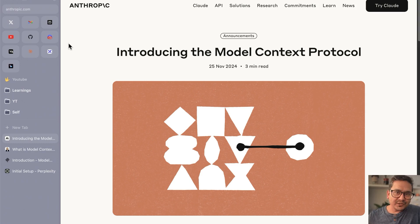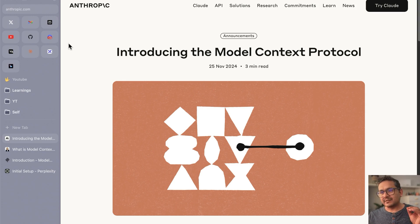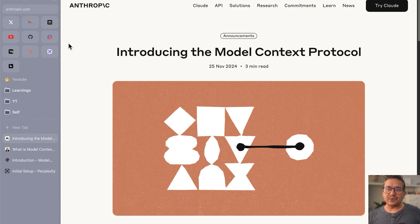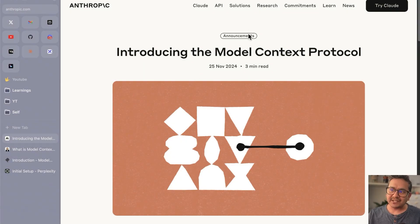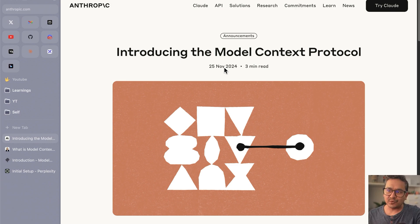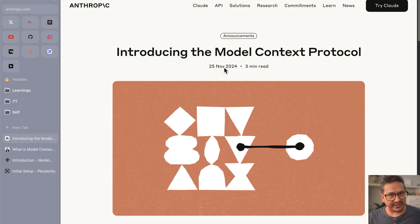Hello guys, welcome back. In this video let's talk about Model Context Protocol, MCP. I hope you have heard this in different places. I will explain in simple terms what MCP is all about and point you to some really good documentation you can take help from, and also show you one example from the Claude desktop of how easy it is to implement.